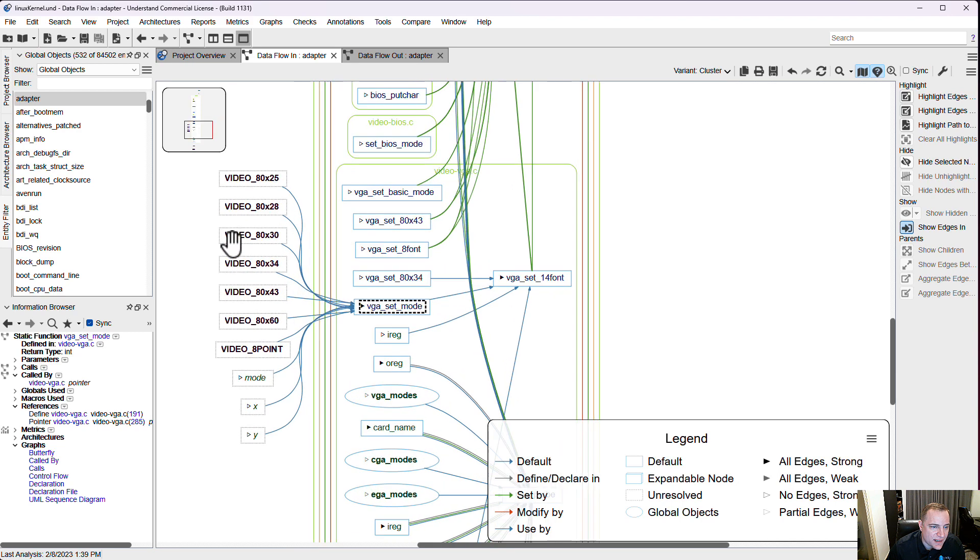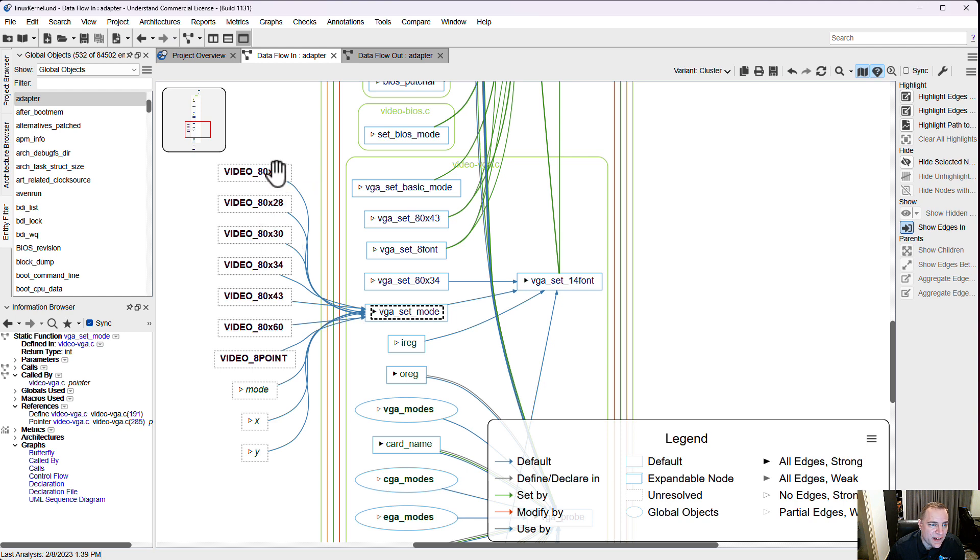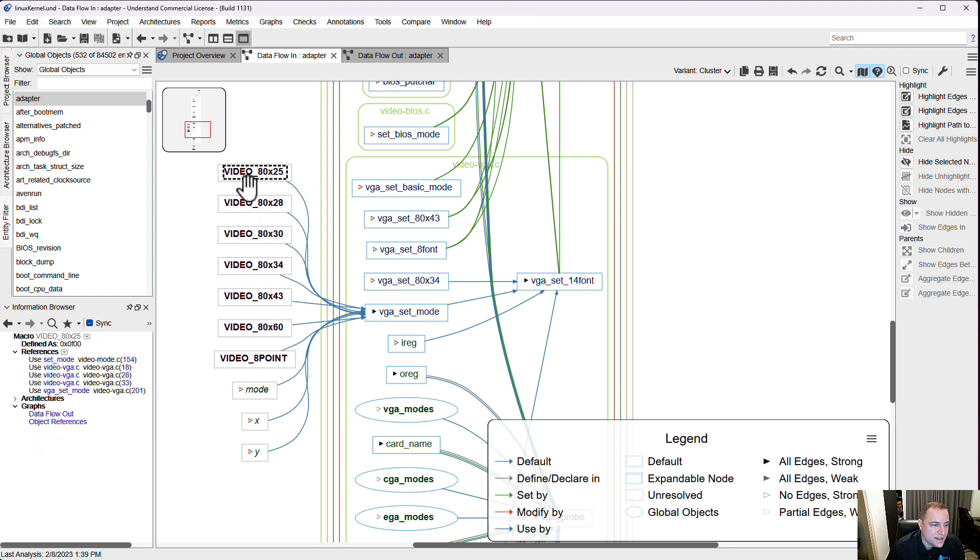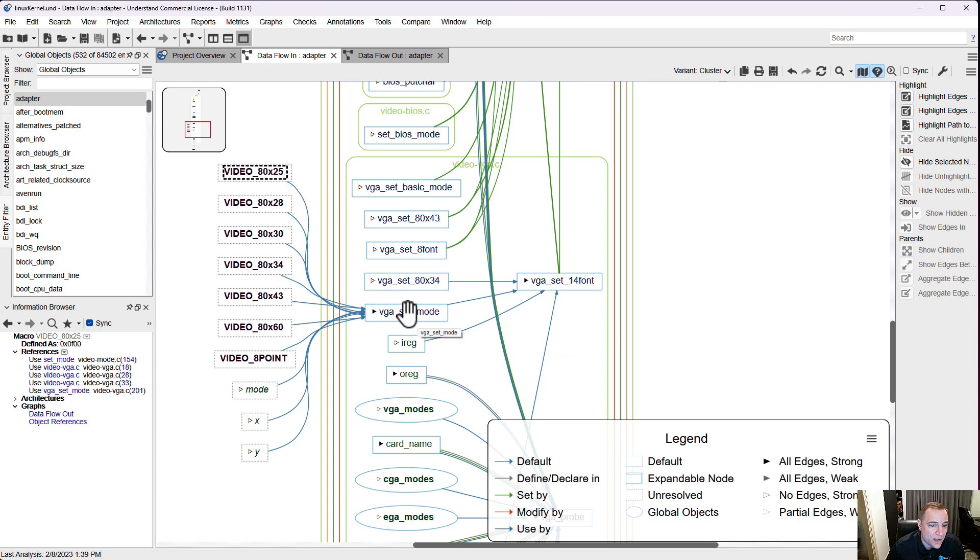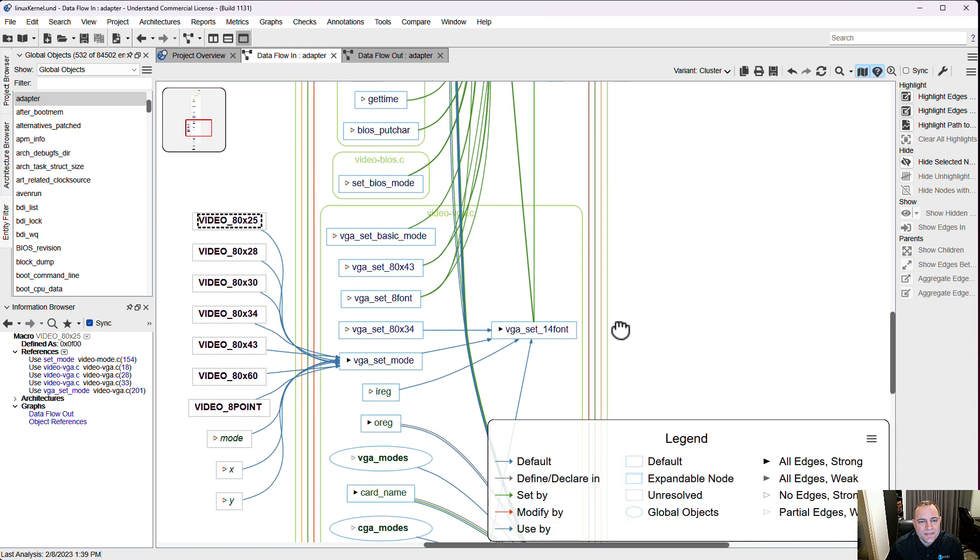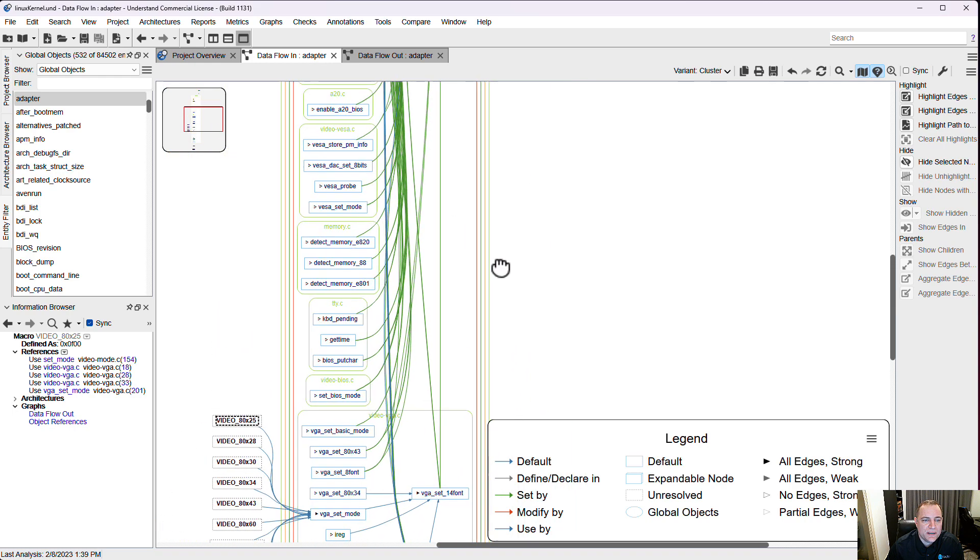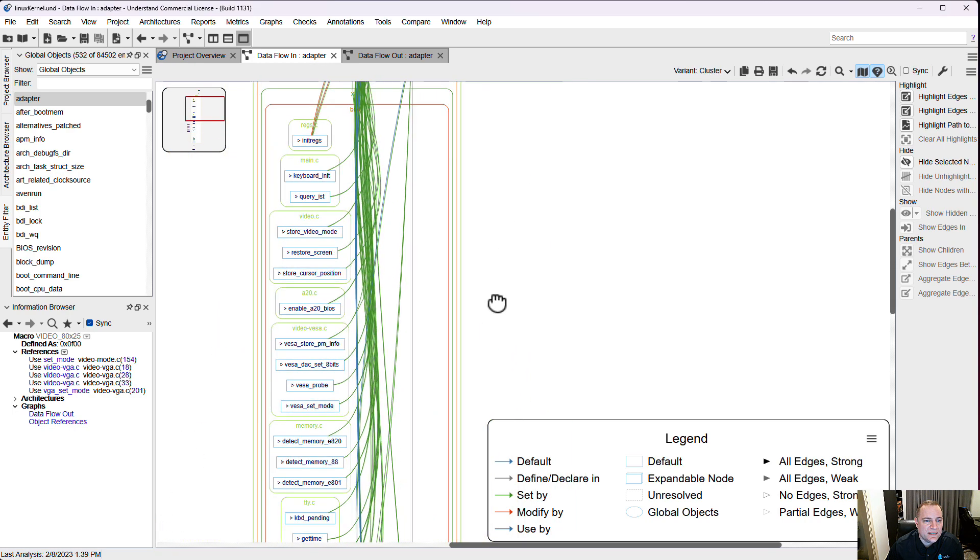Notice the dotted lines. That indicates an unresolved entity or something that we don't have the source code for, probably something from a header file. I can click on it to see more information and okay, those are macros that actually end up modifying this function. So I can quickly see how adapter is being modified.